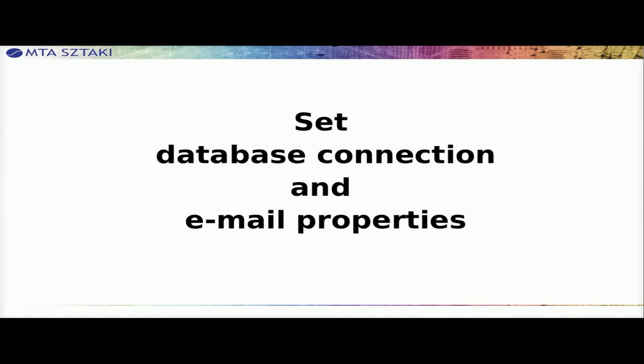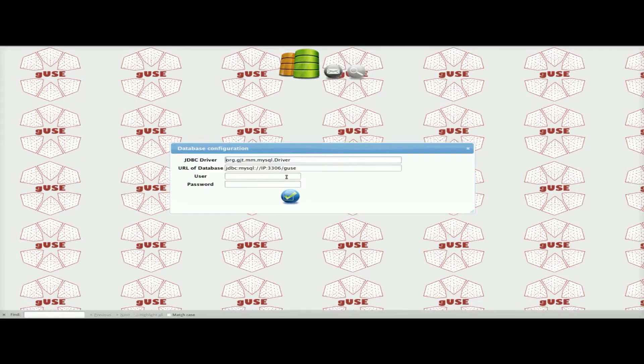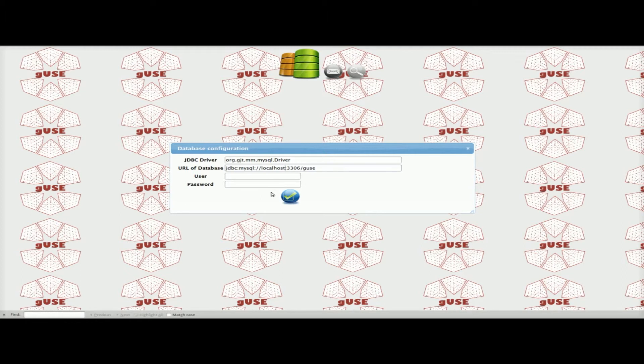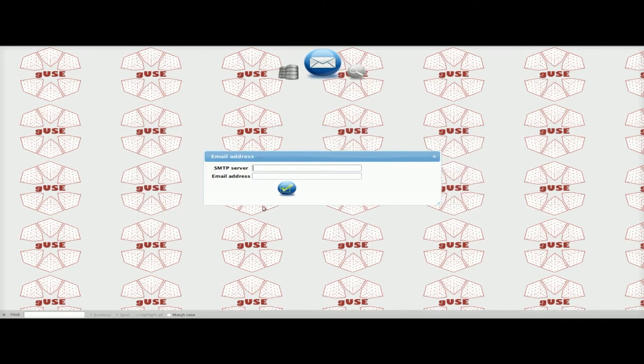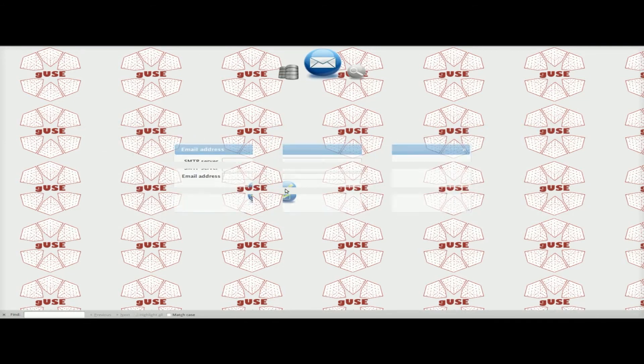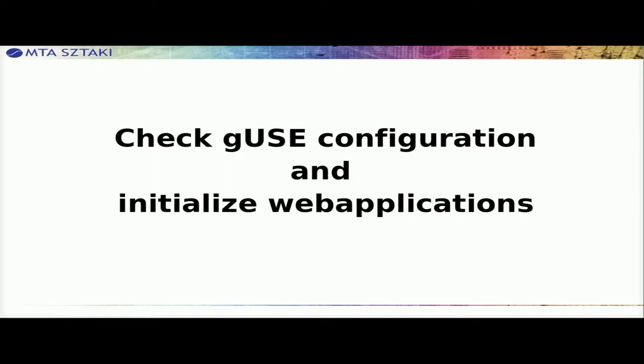Set database connection and email properties. Set JDBC driver, URL of database, username and password in the specified database. Set SMTP server and your email address, which is optional.